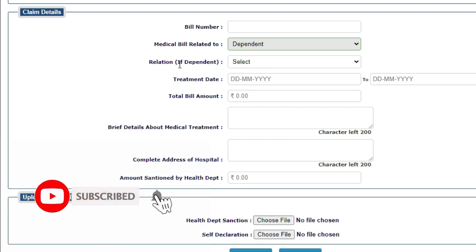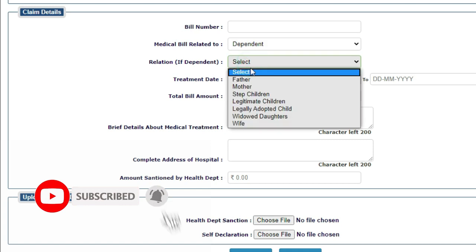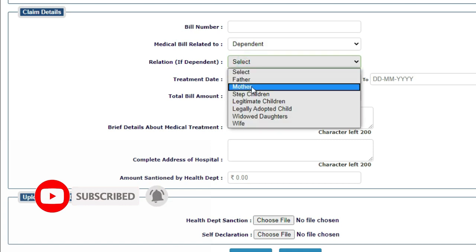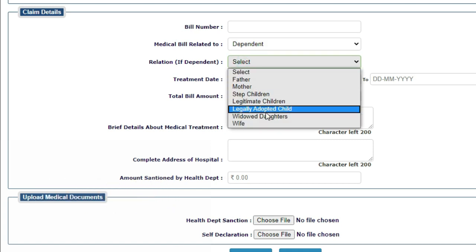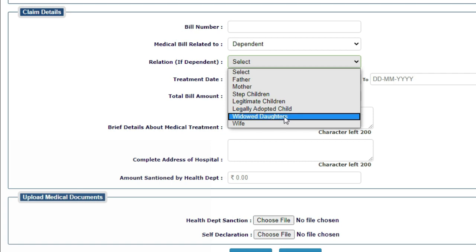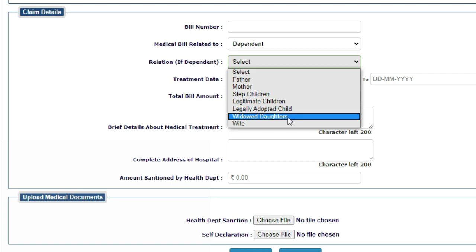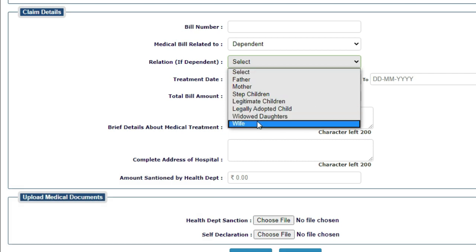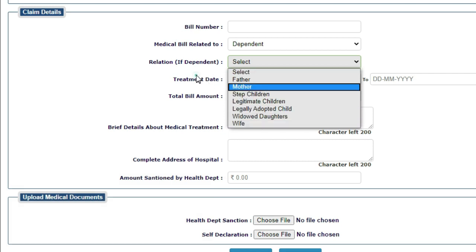In dependent, your relation like your father, mother, stepchildren, your legitimate children, your legally adopted child, widowed daughters, and wife. Here you can select these options.